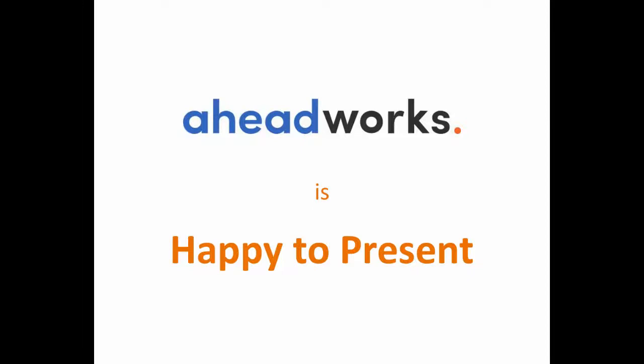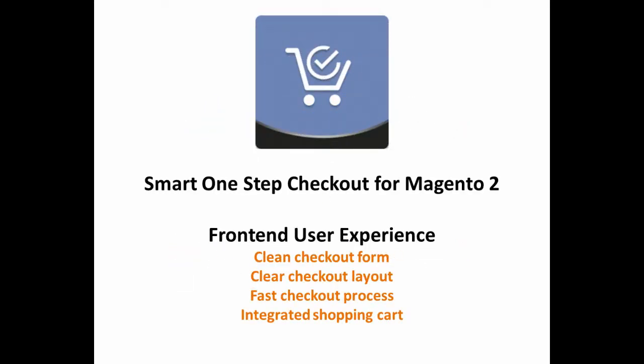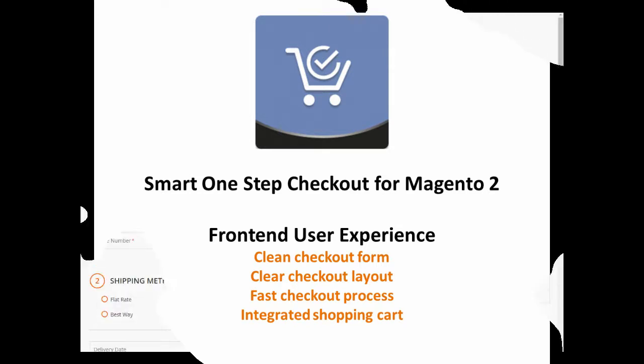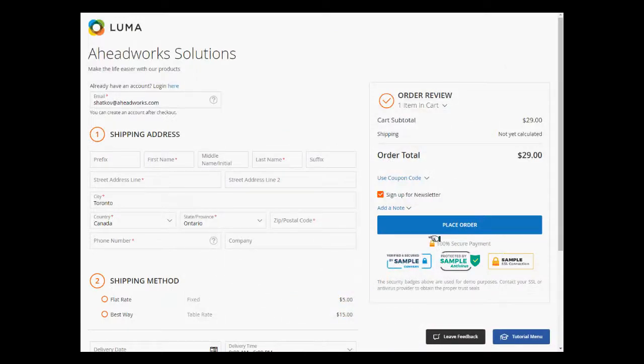In this video we'll show you how the module allows customers to rapidly and conveniently pass the checkout stage, maintaining constant control over billing, shipping and delivery terms, shopping cart contents, and other purchase aspects.